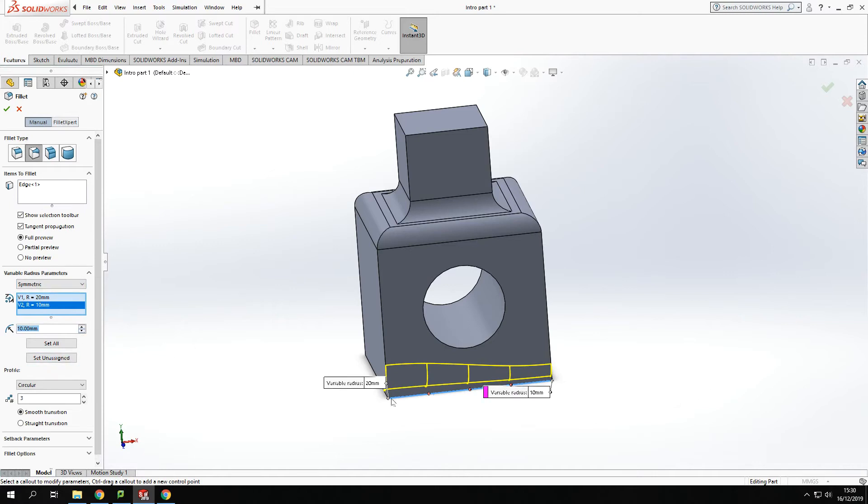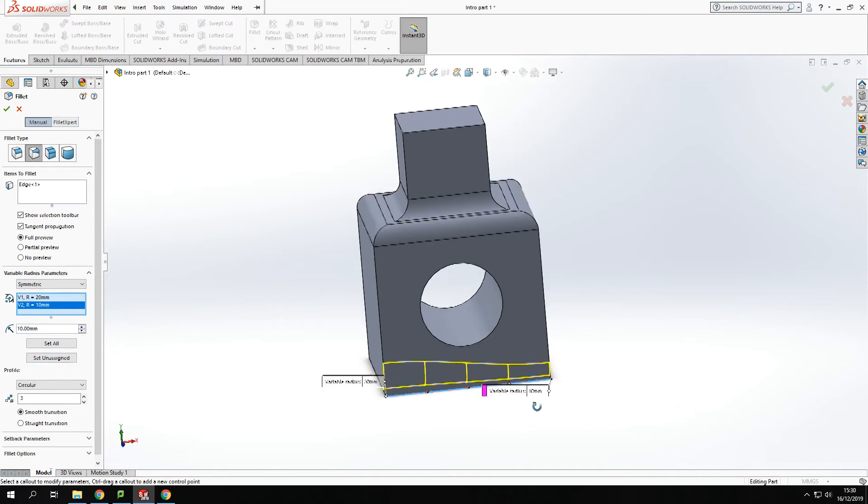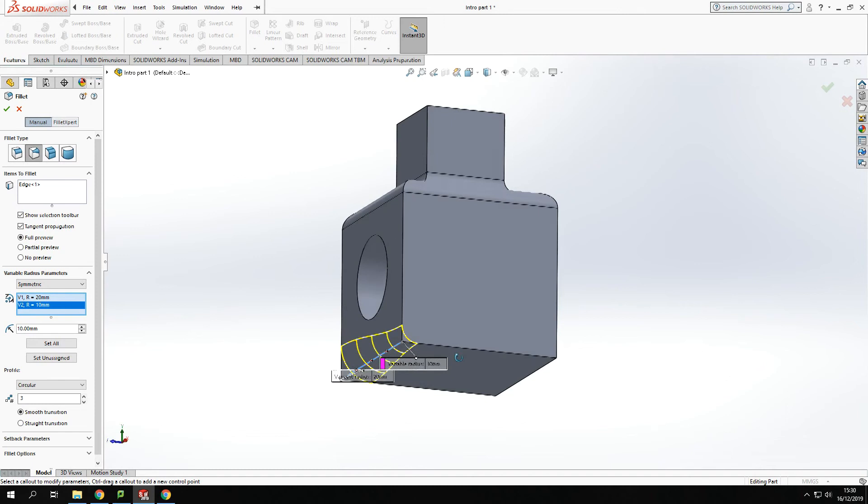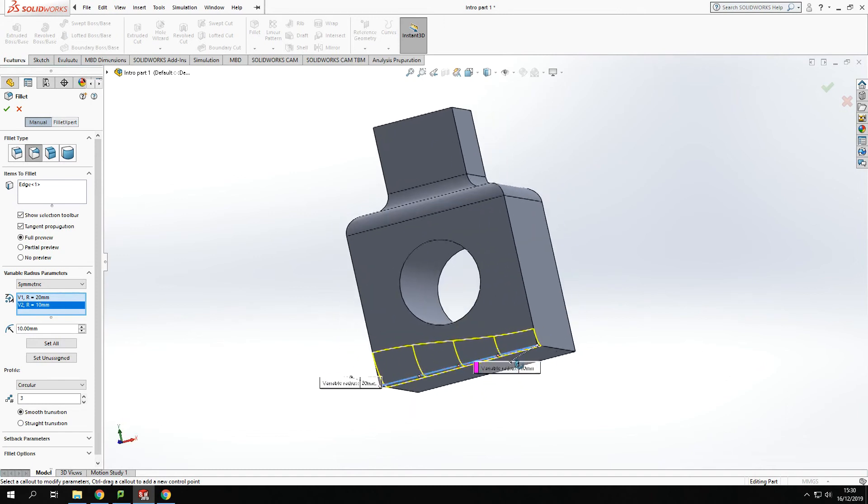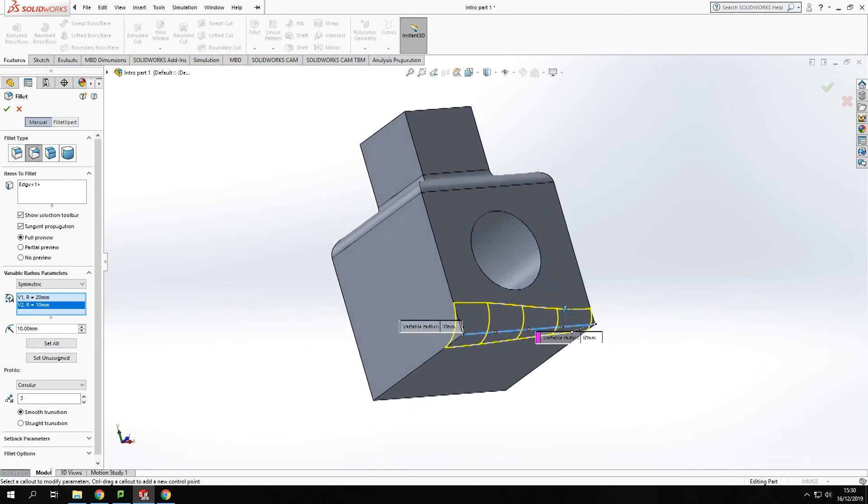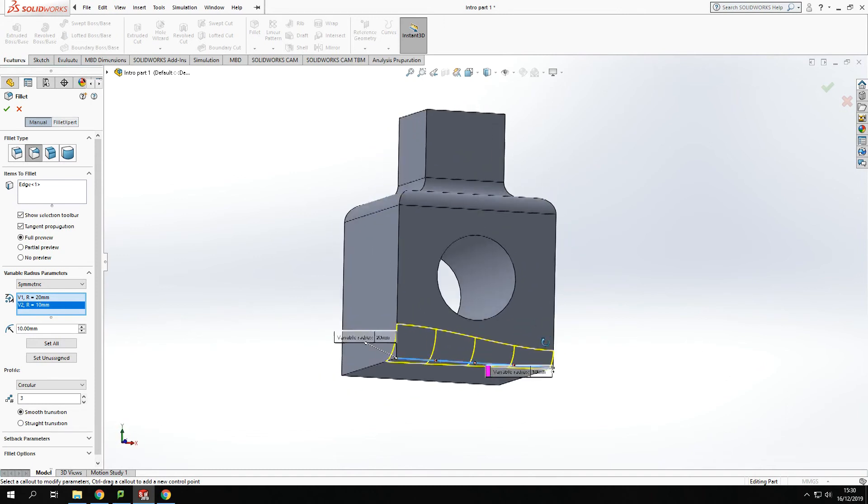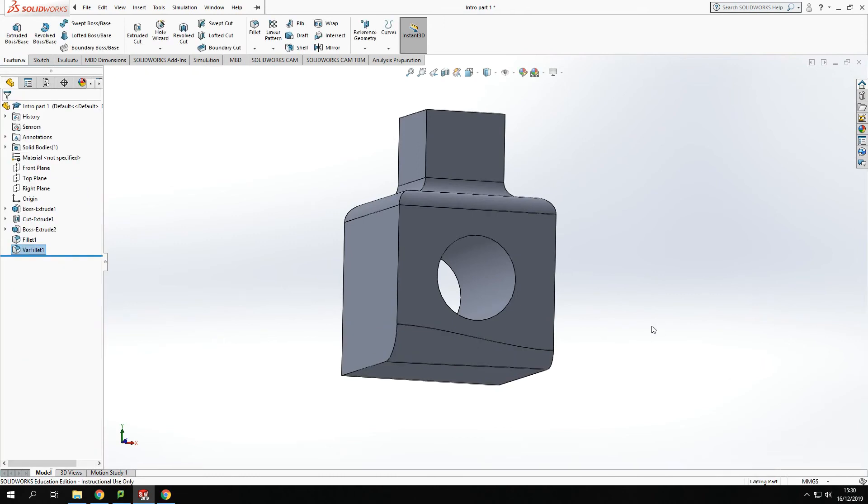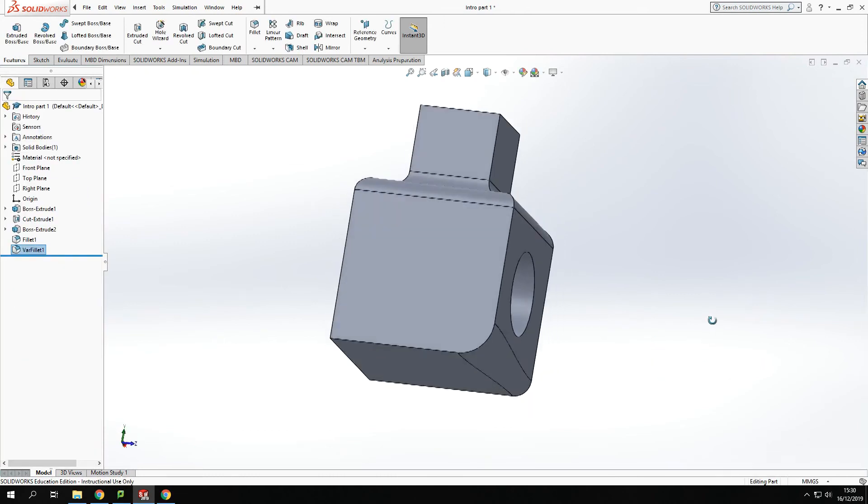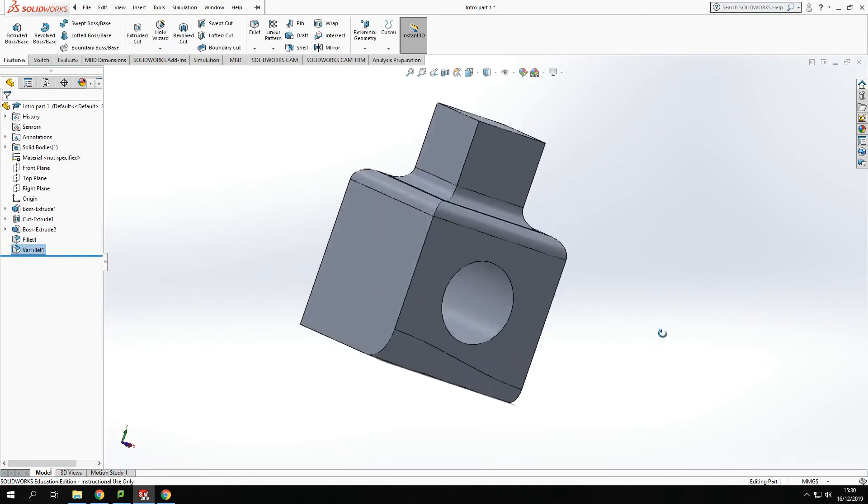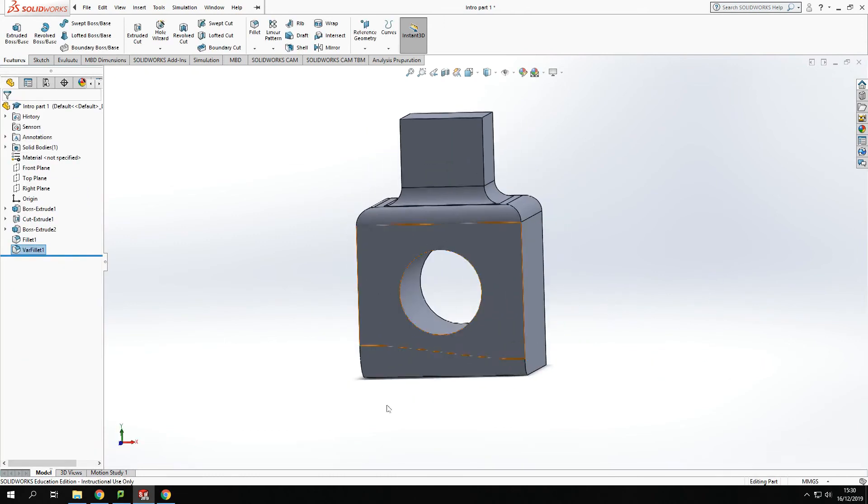You can see there in the preview the shape that it creates. I'll just add down there so you can have a look. It actually changes, so we've got a wider fillet on one end compared to the other.